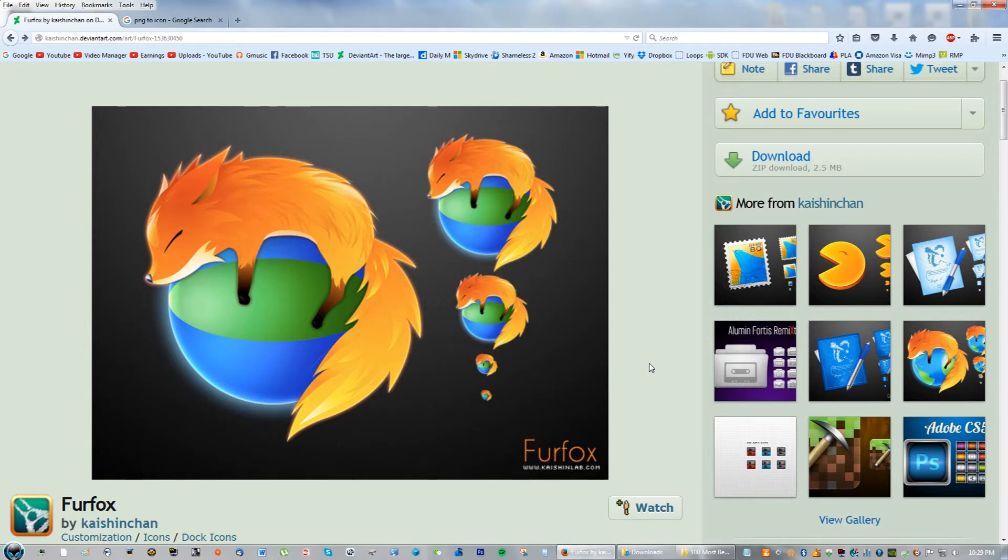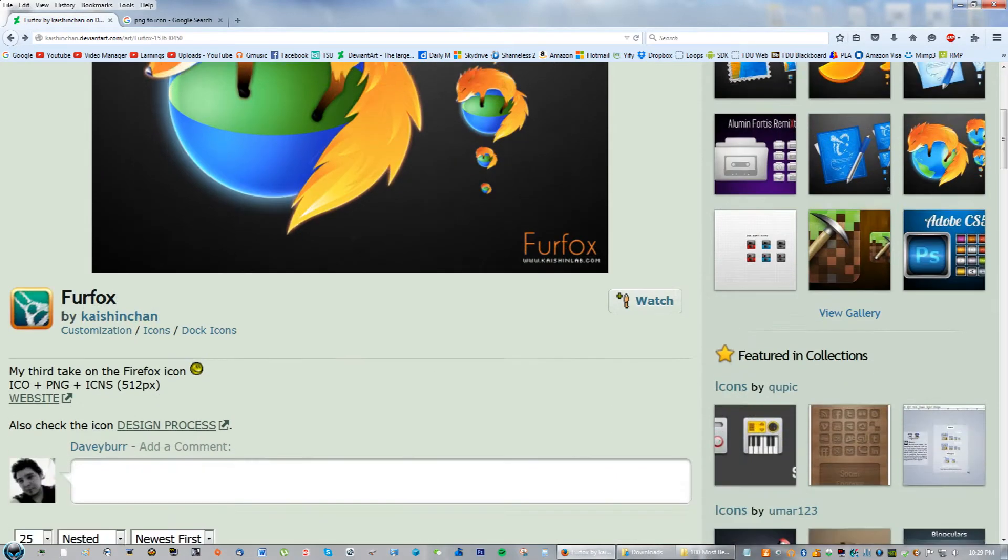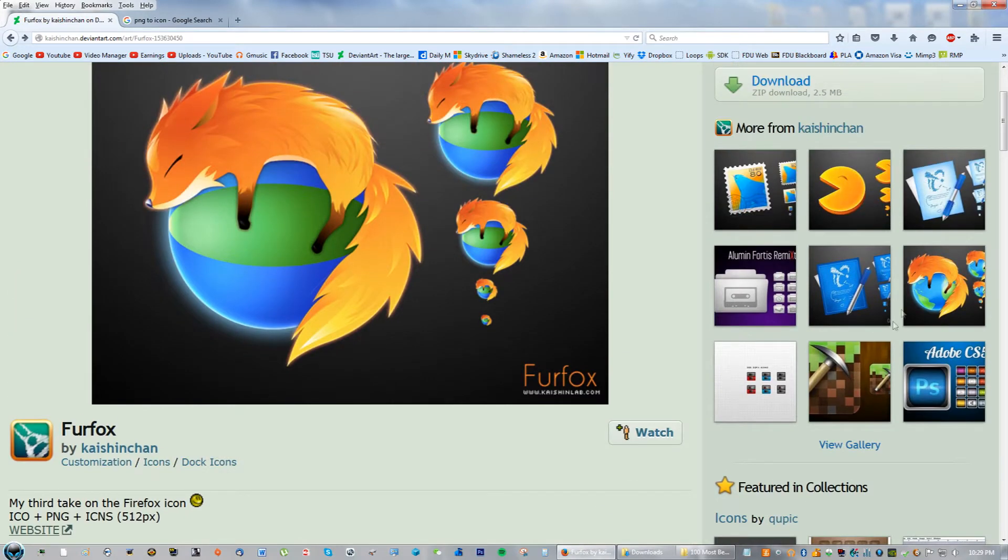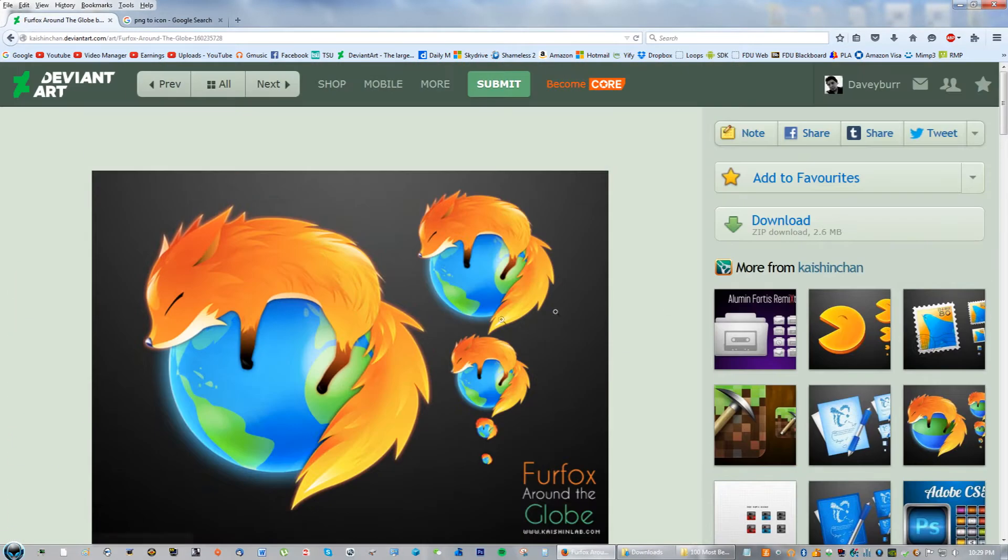Hey guys, what's going on? In this video tutorial I'm going to teach you how to make your Firefox icon look really cool, kind of like this made by Kashi Chen. I like this one personally because the world looks a little bit different.